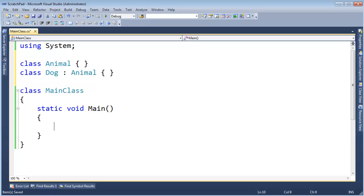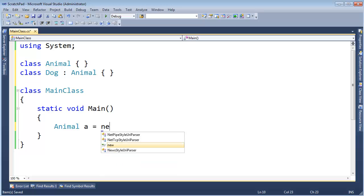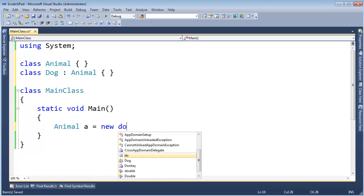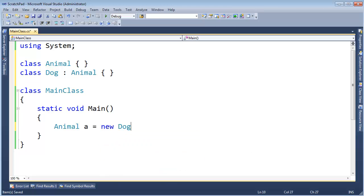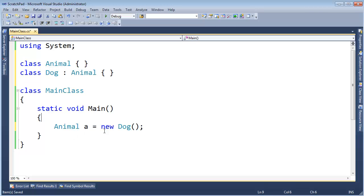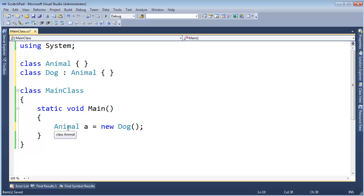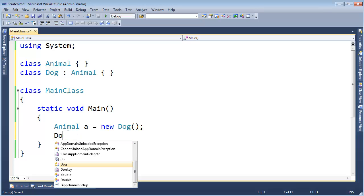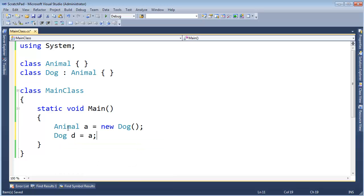I'm going to go down here and say Animal A gets new dog. And if you've done any fair share of object-oriented programming, you know that since dog inherits from Animal, then A can reference a dog because a dog inherits from Animal. Let me change this up a little bit. I'm going to say dog D gets A.